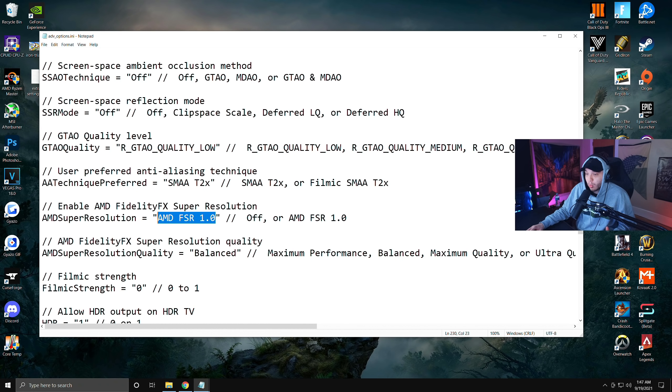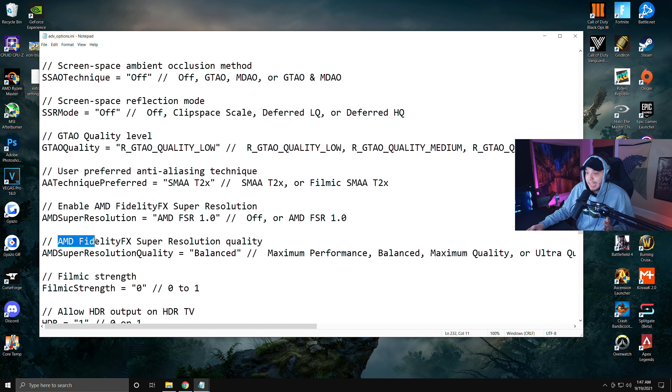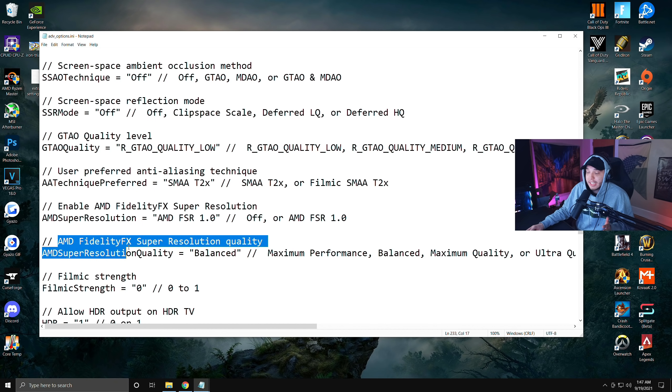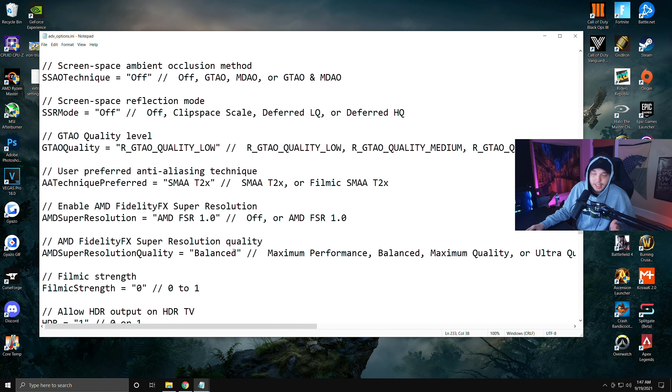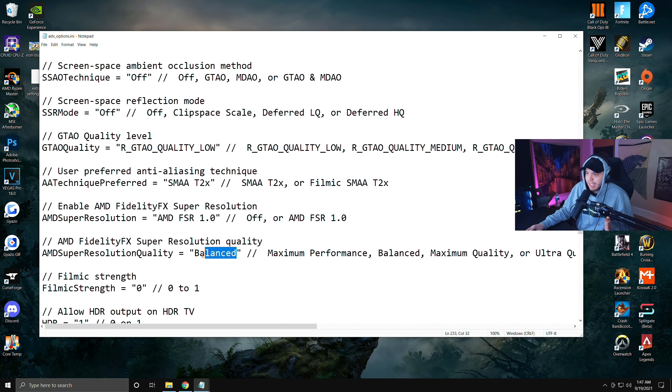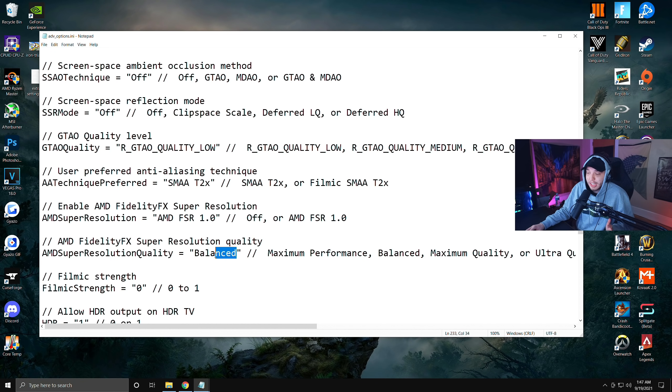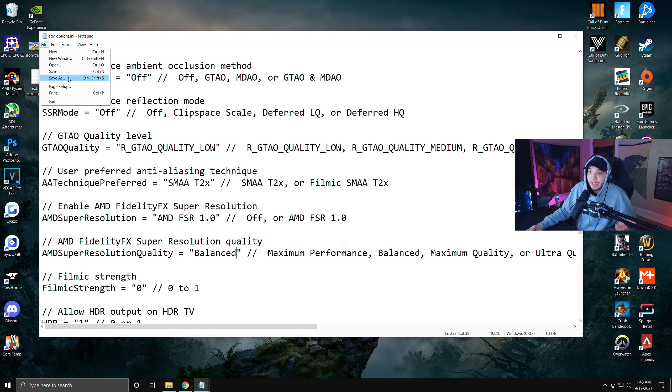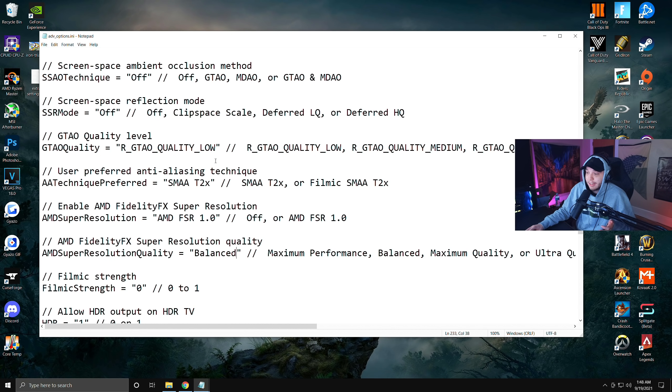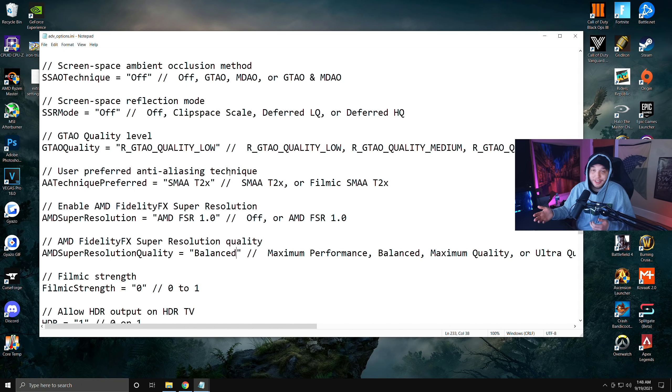Then right underneath that you're going to see where it says AMD FidelityFX Super Resolution quality, and again in the quotation marks I forget what it says right here, I think it has it off as well, but you're going to want to change it to say Balanced right here. After you're done with that, just go up to File and then Save.